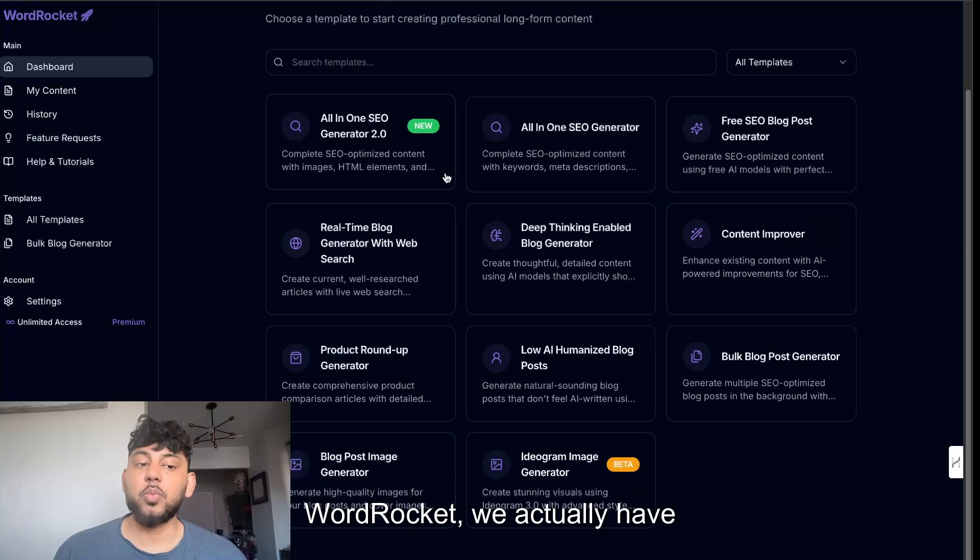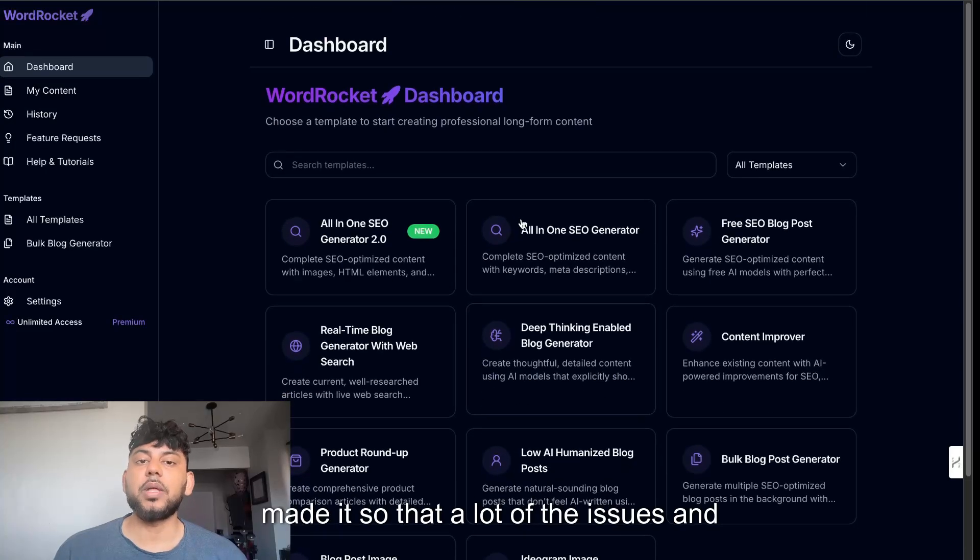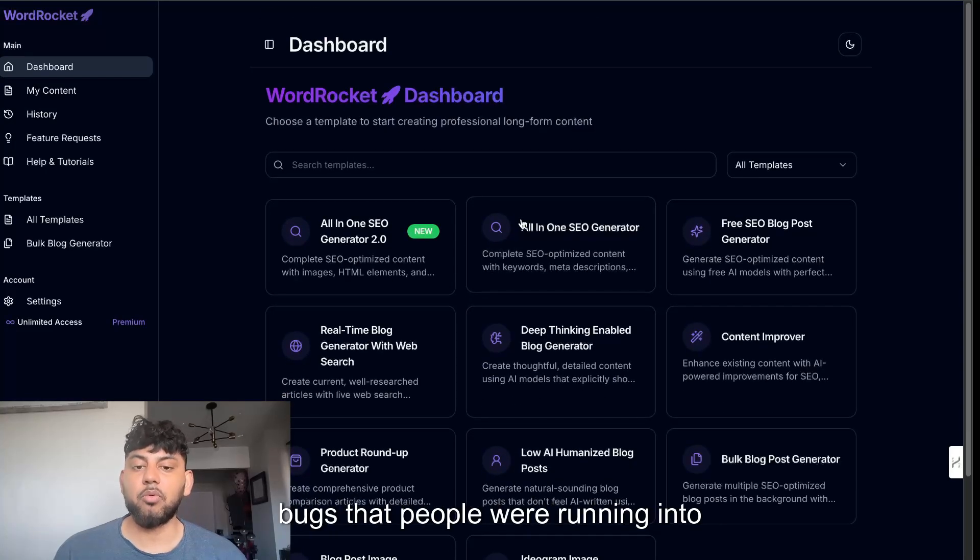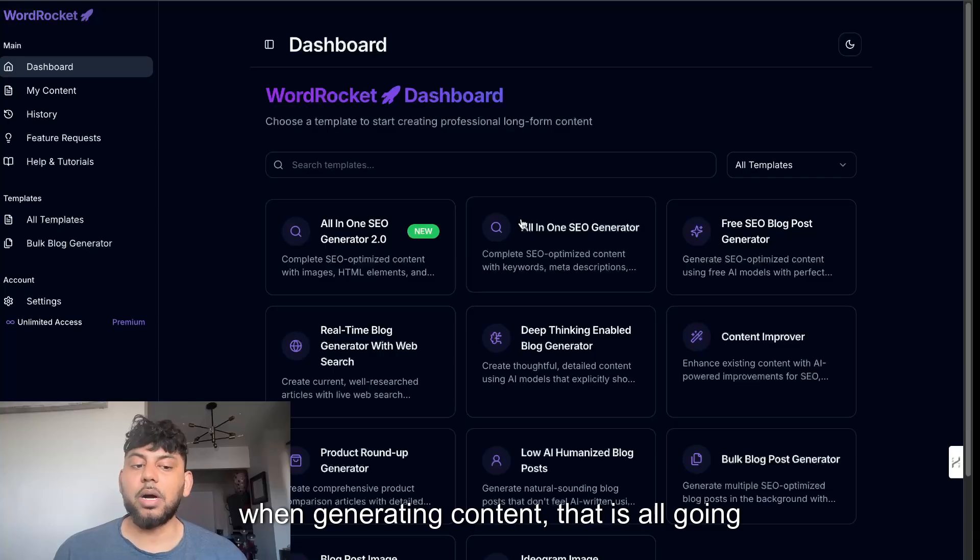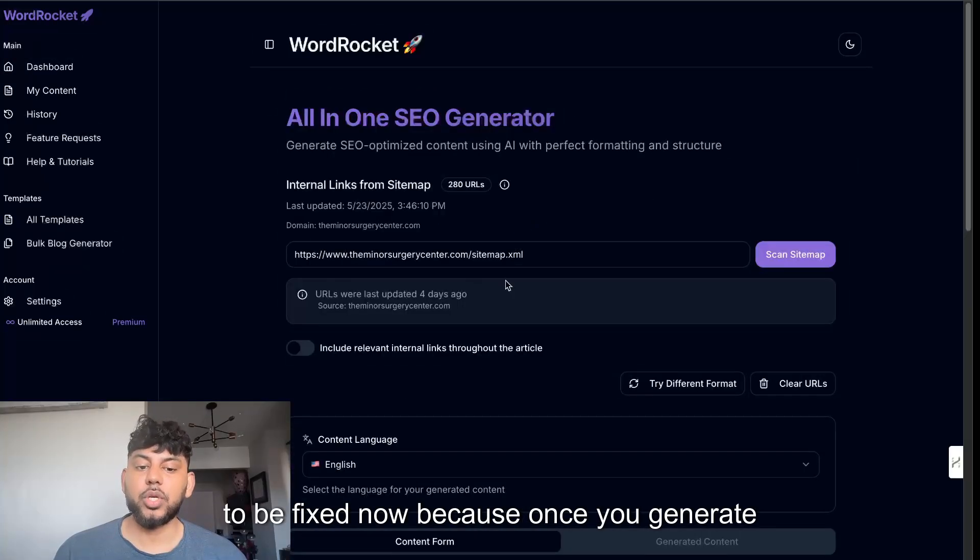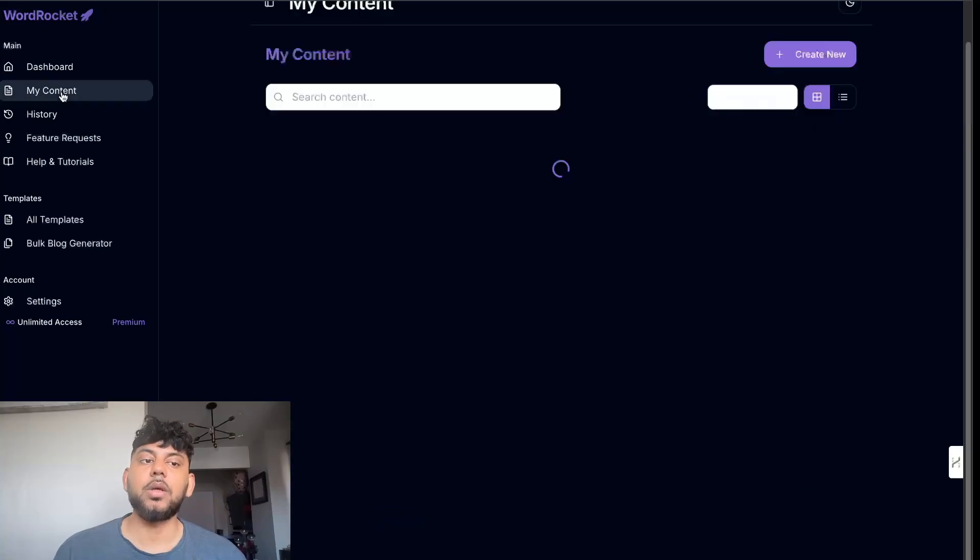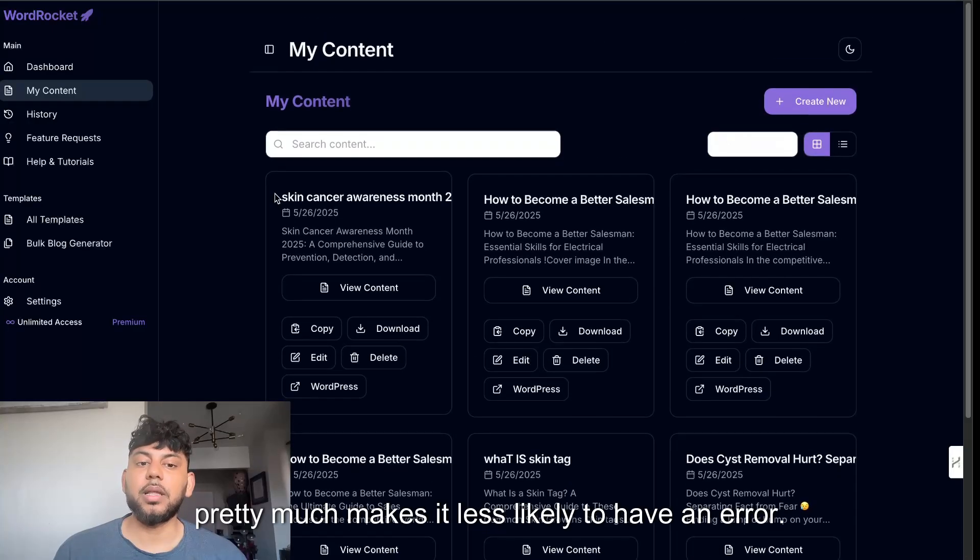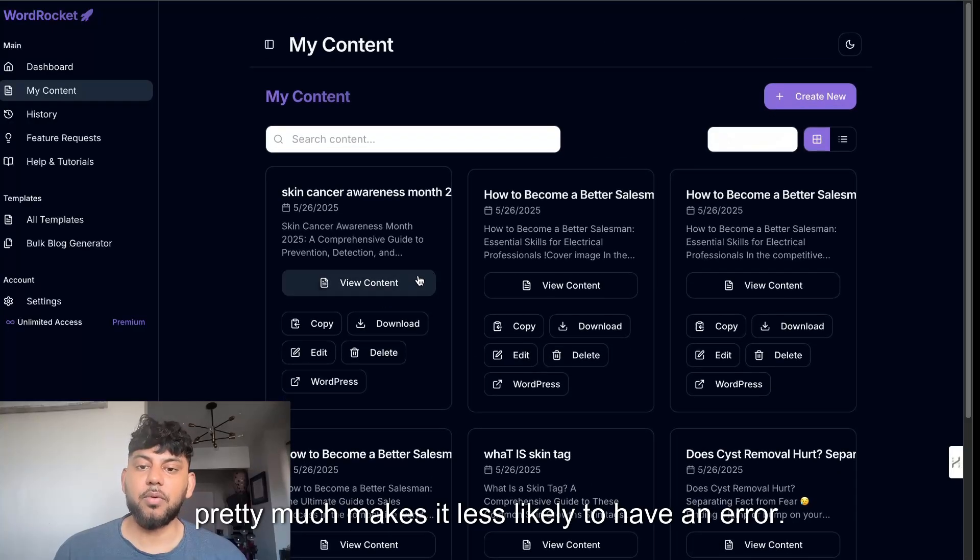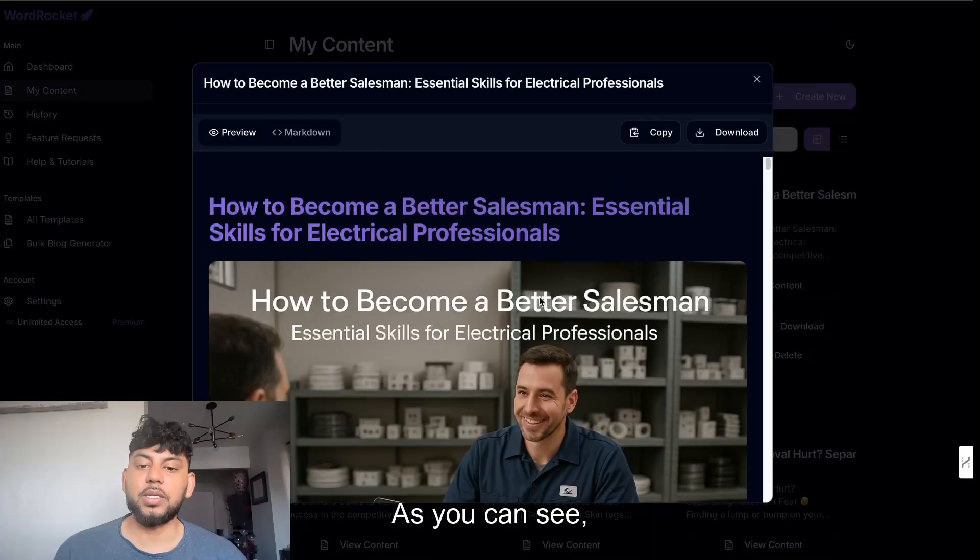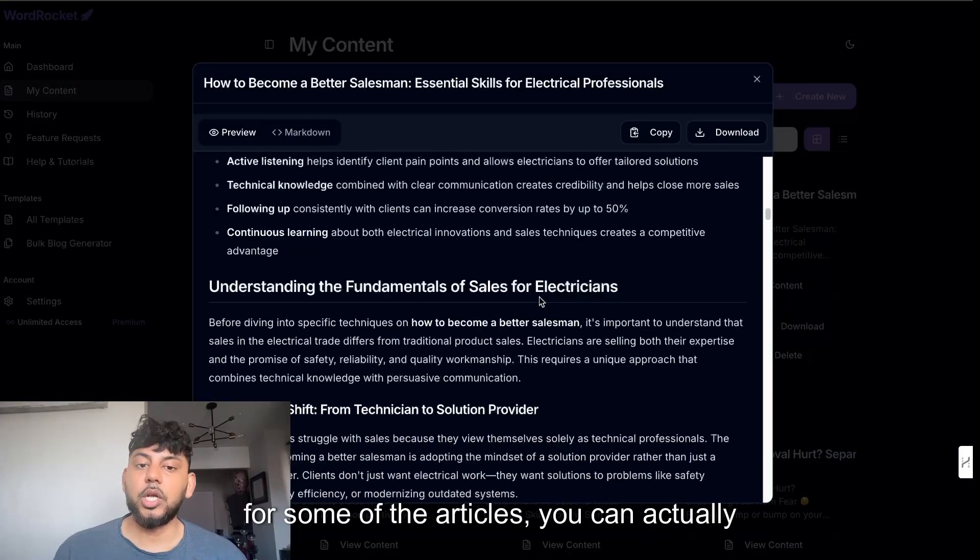If you guys want to check out Word Rocket, we actually have made it so that a lot of the issues and bugs that people were running into when generating content, that is all going to be fixed now. Because once you generate content, it generates in the background, so it makes it less likely to have an error and you can simply go over to your content and read it.